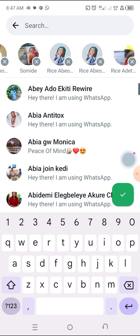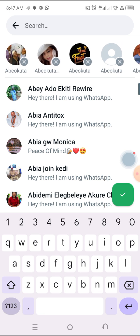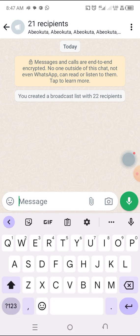Now let's assume I've created all my list — these are 256 people of Abelkuta that I've selected. Then this green square tick next to the name — just click on it. As you can see, it says 21 recipients. You've created a broadcast list with 22 recipients. The broadcast list has been created.